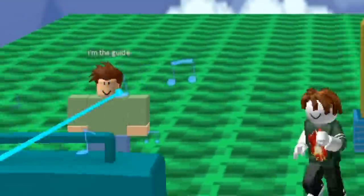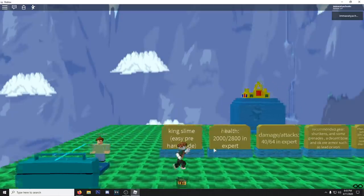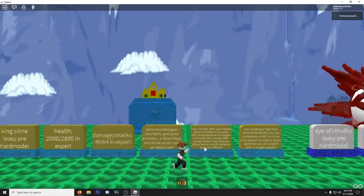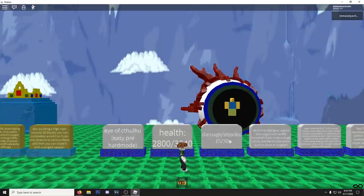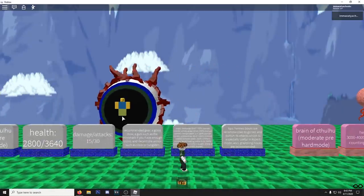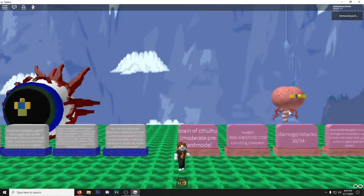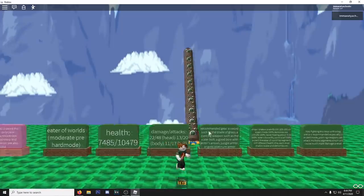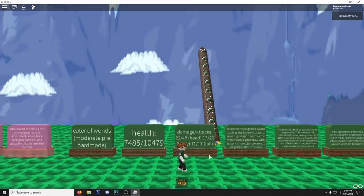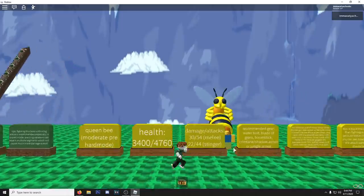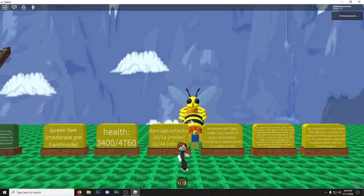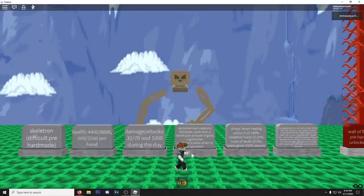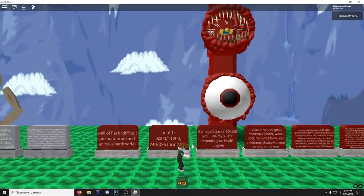So there's the boy, our boy, the guide right there. King slime. Easy. Pre-hard mode. Health 2000, 2800 in expert. I mean it just tells us everything. I just want to look at the models. That's it. Why is there a person in the Eye of Cthulhu? Is there always been a person in the Eye and I've just never noticed. We got another one. The brain of Cthulhu looks pathetic next to the Eye. We have the eater.